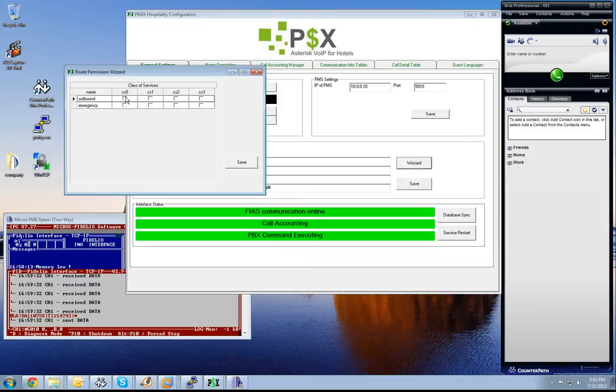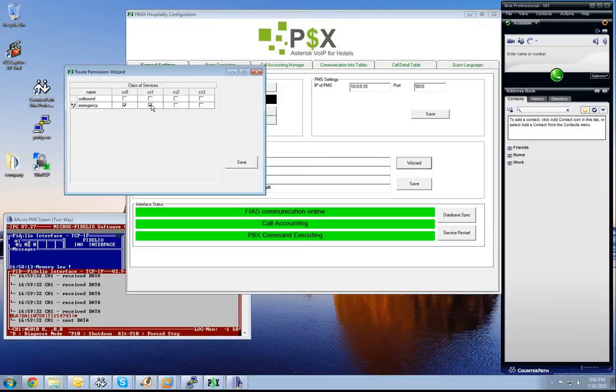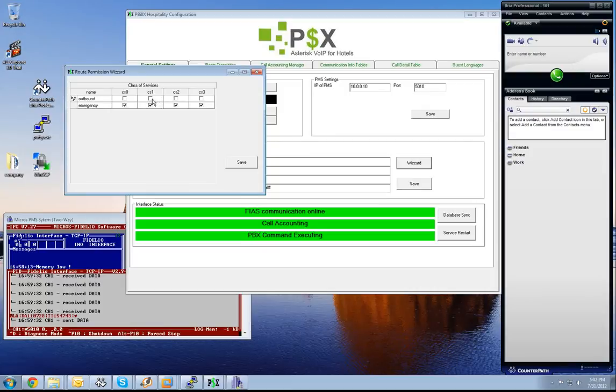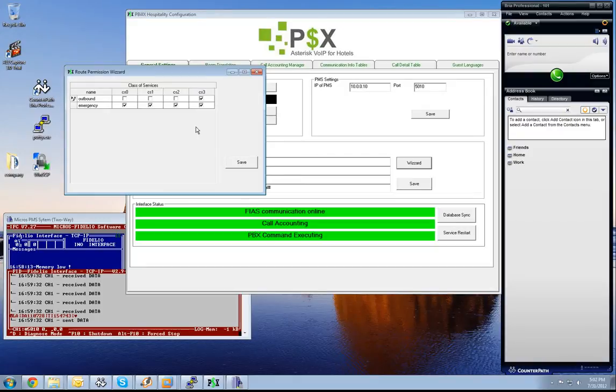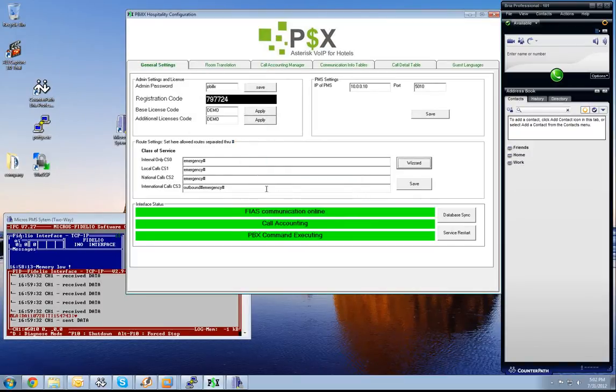You see we have here our two routes which we have defined: the outbound route and the emergency route. We say now that the emergency route needs to be available in all classes of services, while the class of service 3 is only available for outbound calls if class of service is set to 3. I press the save button, and now you will see the strings have changed through the wizard.